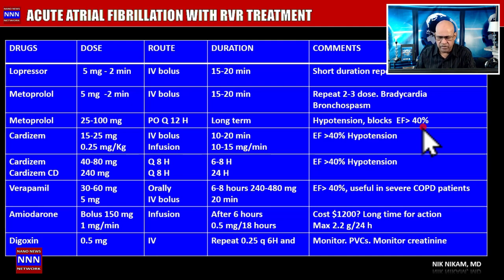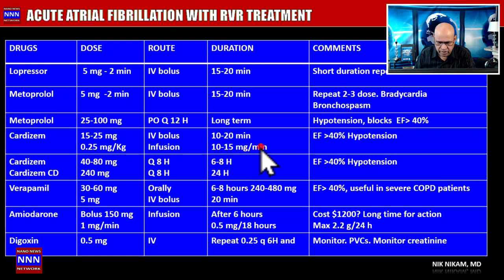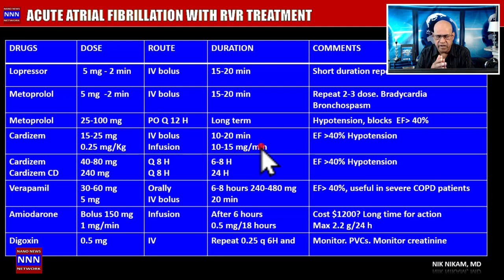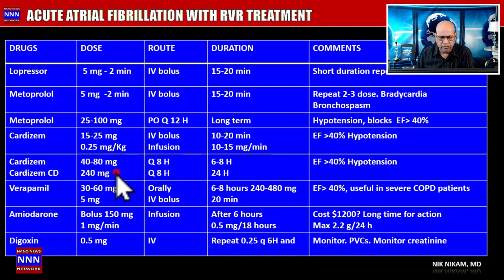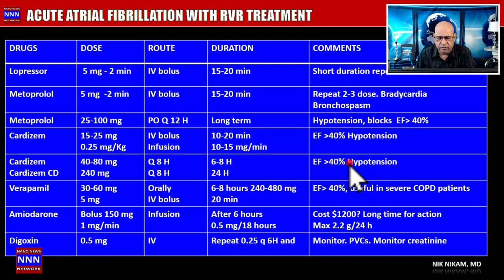Cardizem (diltiazem) has similar indications. Give a bolus of 15-20 mg followed by a 10-15 mg/hour infusion to bring the rate down. While giving IV Cardizem, simultaneously start oral medications to minimize infusion duration, since IV infusions cost 10-20 times more than oral medications. Oral Cardizem: 40-80 mg every 8 hours up to a maximum of 240 mg/day. Watch the left ventricular ejection fraction — it can have a negative effect if the EF is less than 40%.